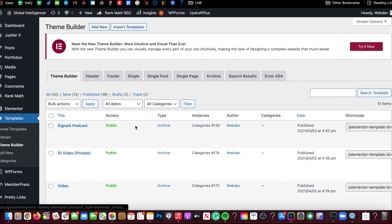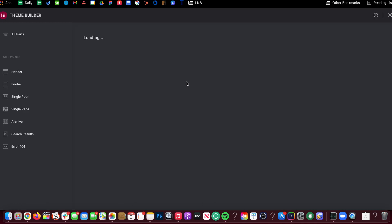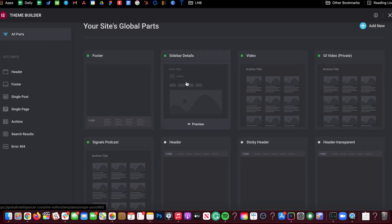Okay, so you can do it as either add new here or I like to just do it here in the new theme builder. It's pretty cool because you can kind of see everything.